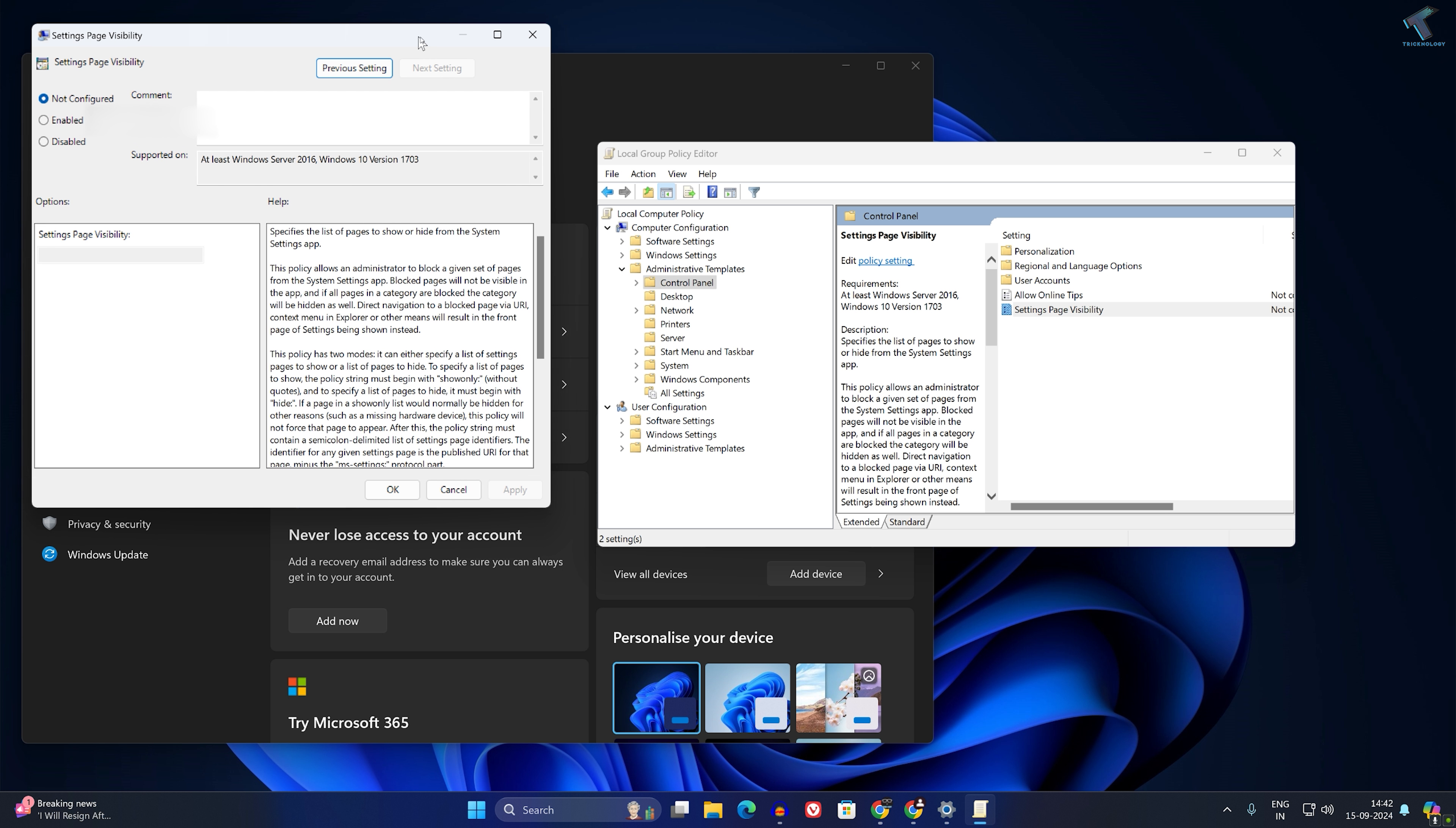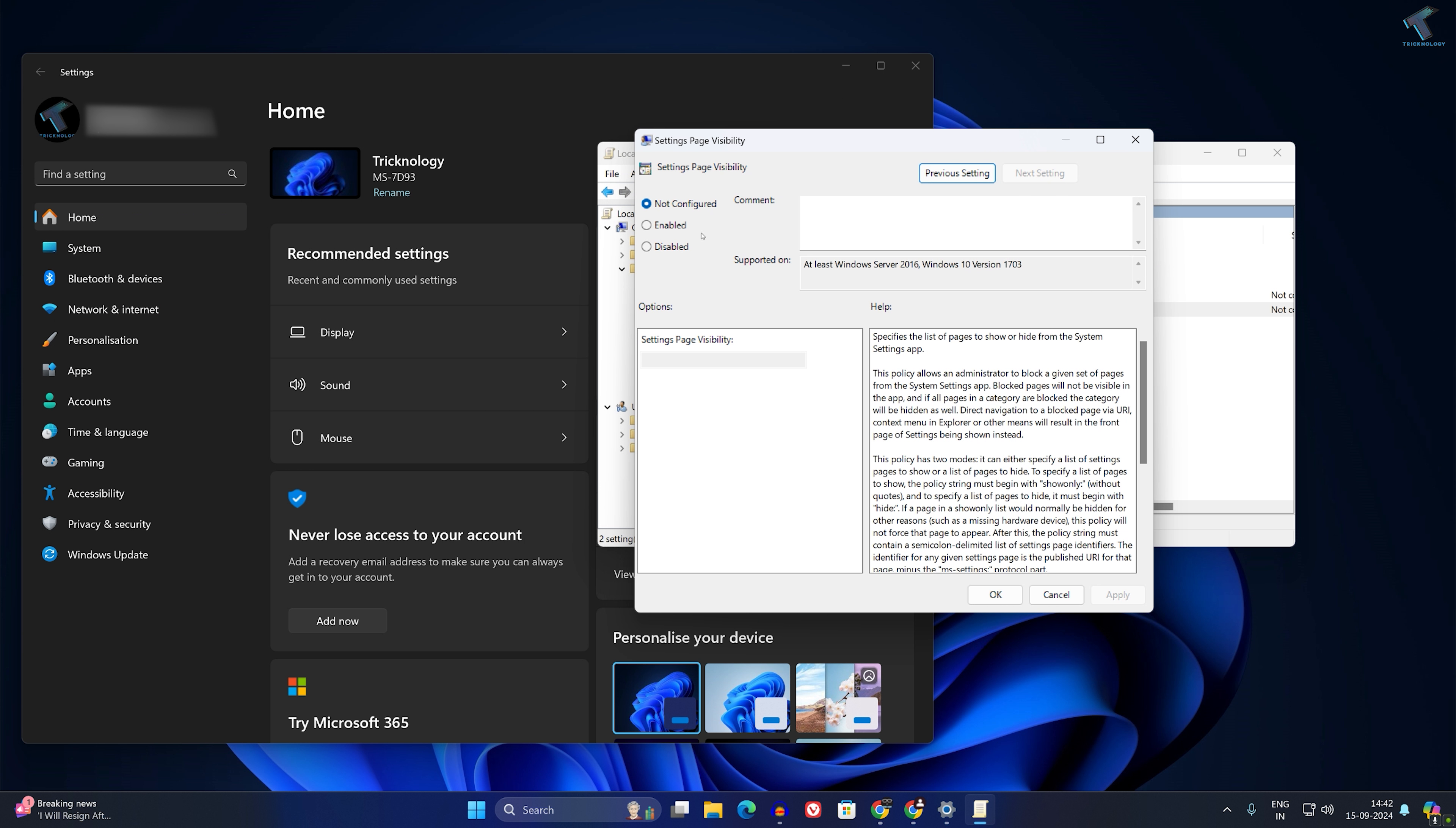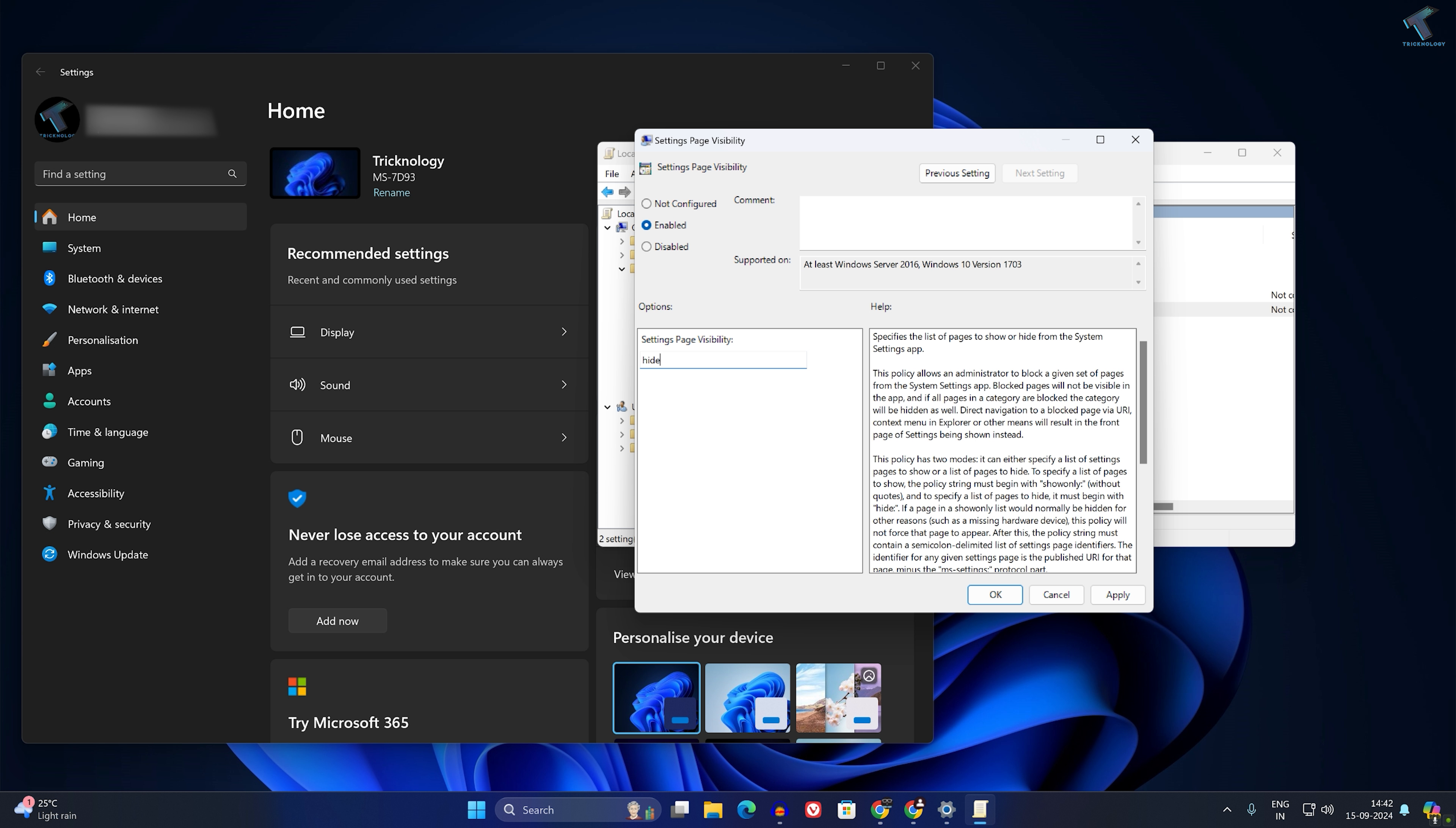Click on Enable. Here you can use two types of commands: you can either use the hide command or the show only command. First, I will hide a few pages. Type 'hide', then colon, then type the name of your page. For example, to hide Windows Update, type 'hide:WindowsUpdate'.